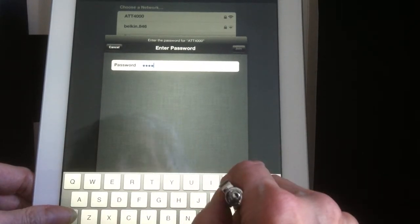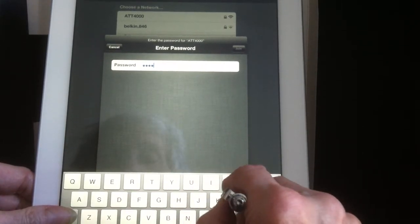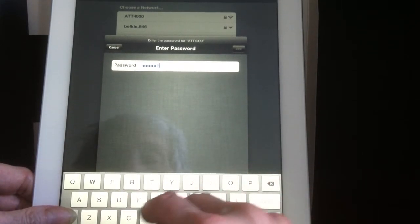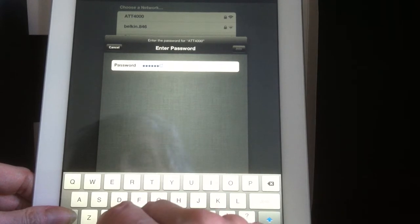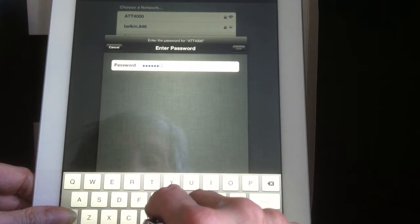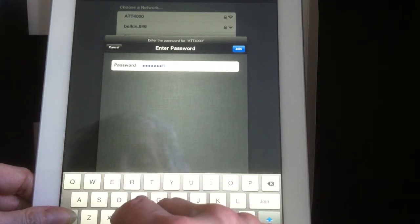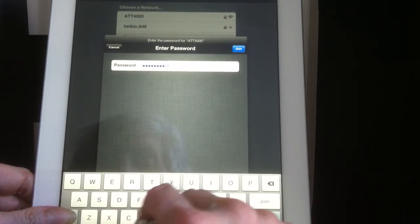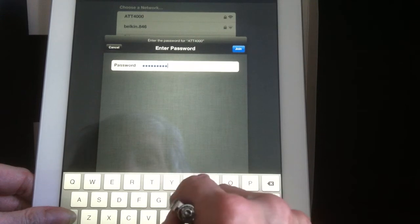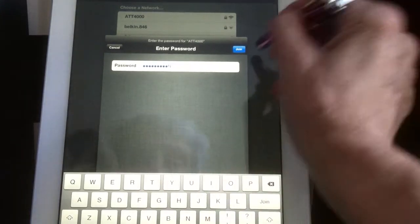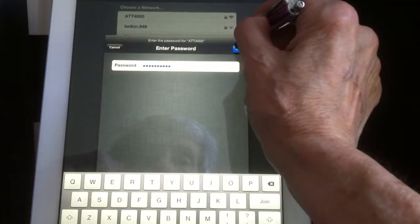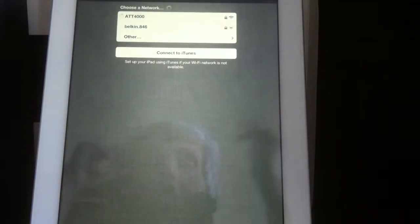Now I'm holding down the shift. This is all uppercase, so I'm holding down the shift. That's it. Join the network.